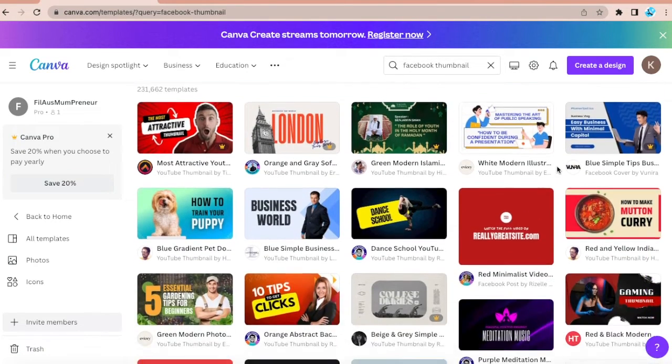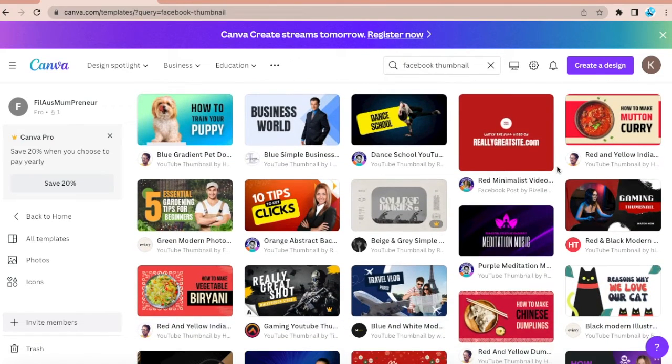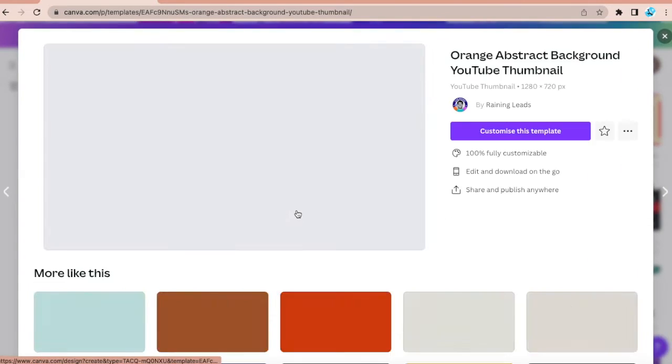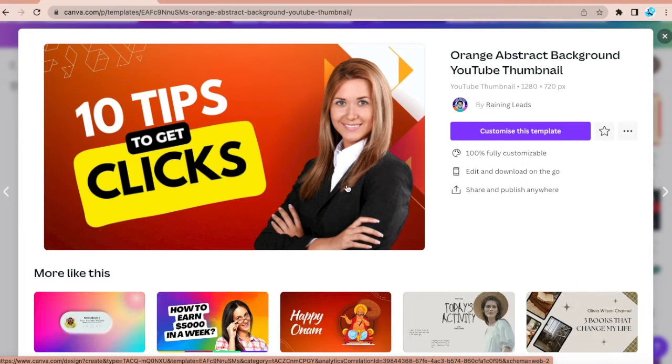Let me see. Let's say I like this one. So this one is a free one. Just click on customize this template.